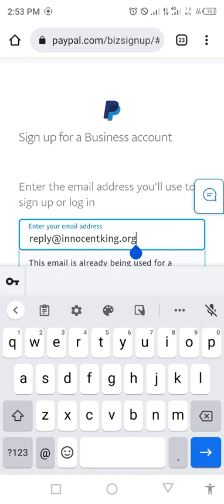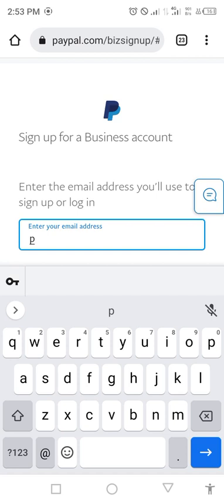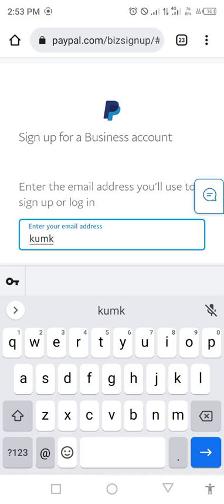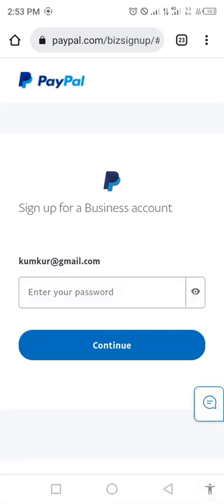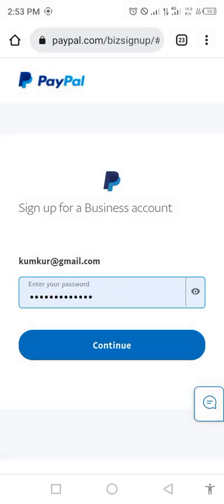If an email address isn't working, use another email address. Once your email is accepted, put in your password and click Continue.